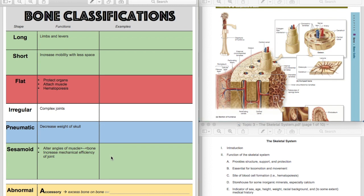There are a bunch of little sesamoid bones, and they can be kind of variable, of who has them and how many they have at the base of your proximal phalanges and at your thumb and all this stuff. But for sure know the patella, for sure know that they increase mechanical efficiency by altering the angle of the muscle attachment onto bone. And I just think of a pulley, because that's kind of what they're doing.